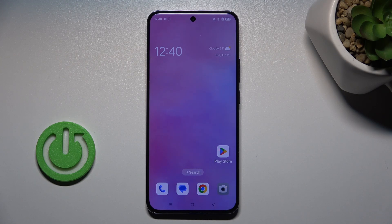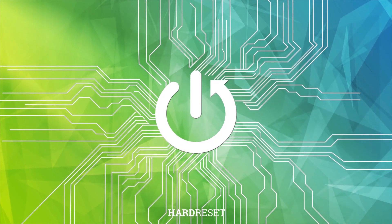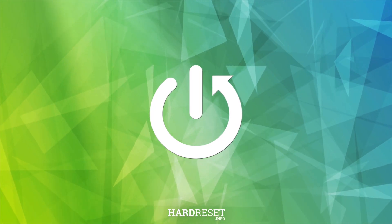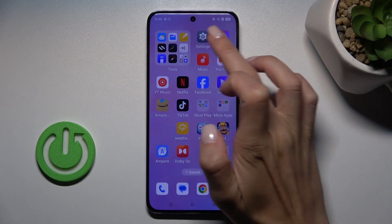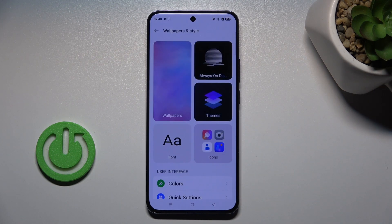Hello everyone. In front of me is the OPPO Reno 12 Pro, and let me show you how to change the wallpaper. First of all, find and select Settings, then go to Wallpapers and Style, and here tap on Wallpapers.